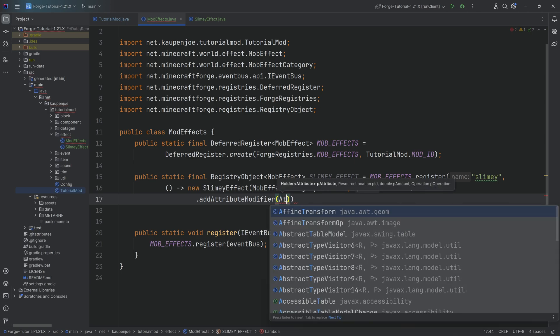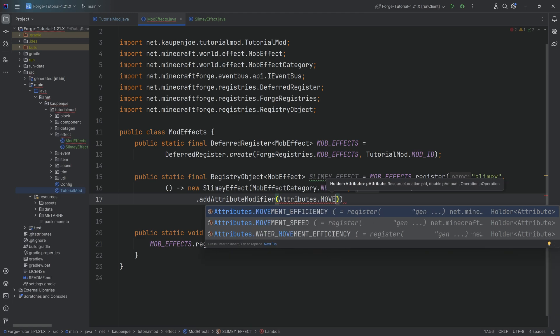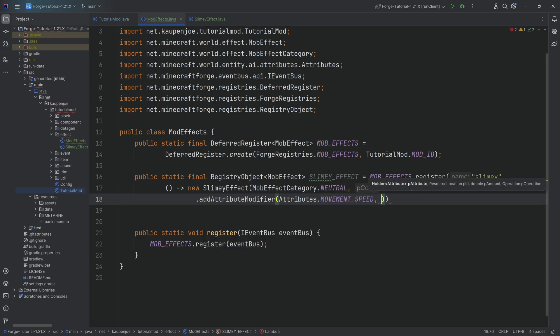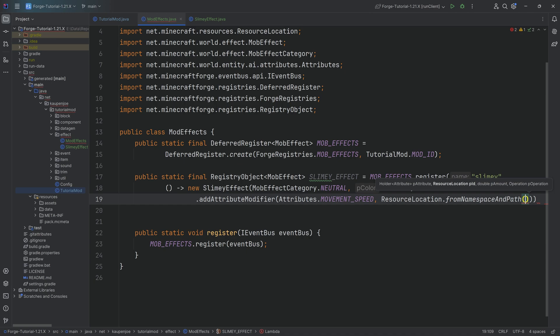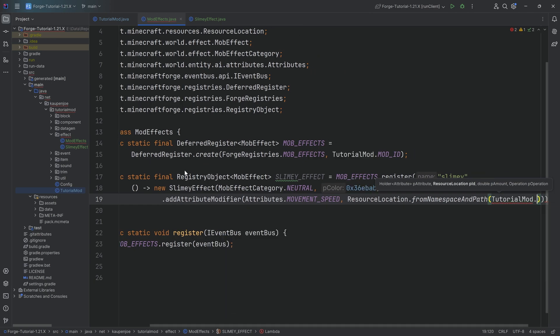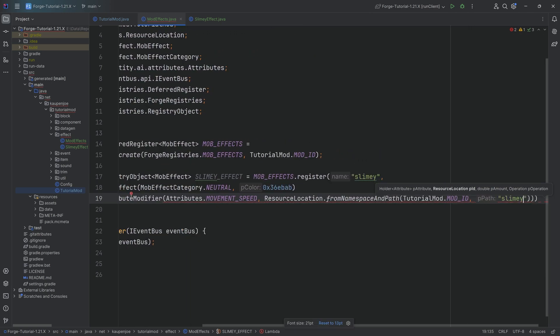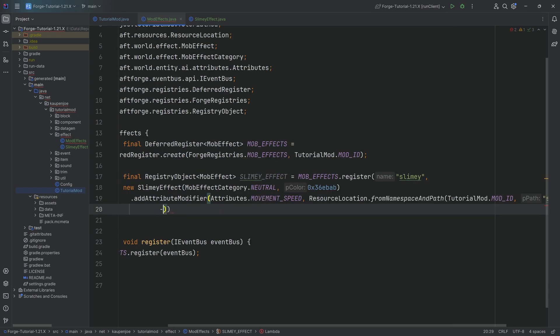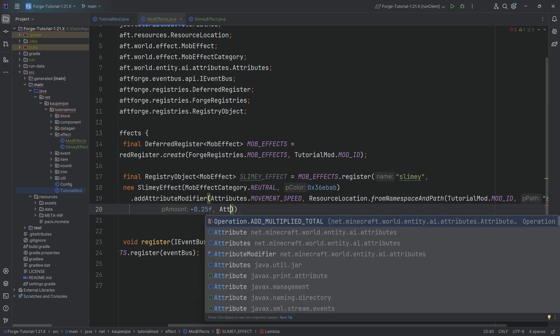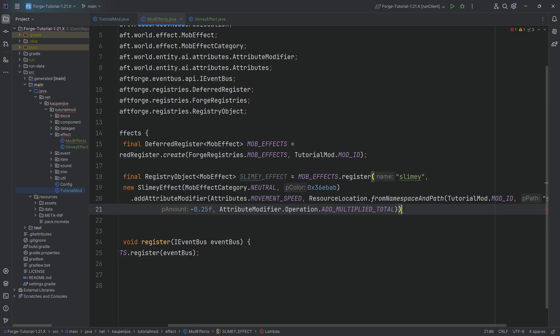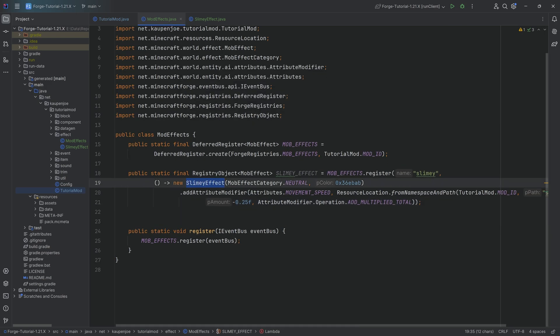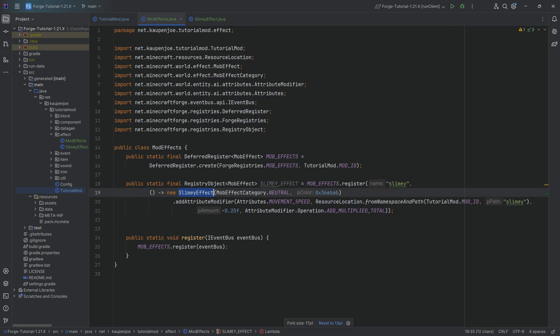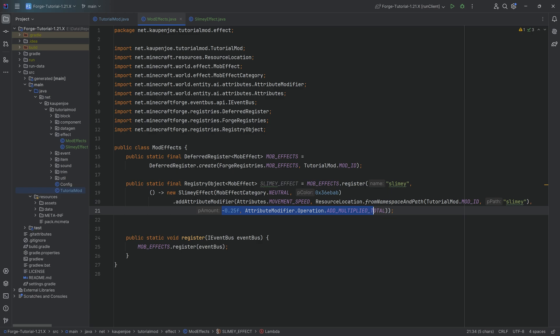And then after the first closing parenthesis, we're going to do a dot and we're going to add an attribute modifier. We're going to modify attributes dot movement speed with the name resource location from namespace and path tutorial mod dot mod id. I'm going to call this slimy. And then after the first closing parenthesis, a comma, the amount is negative 0.25f. And then the attribute is going to be add multiplied total. So the idea here being that if you have the slimy effect added to your character, then there's going to be a new attribute modifier added too, the slimy attribute modifier, modifying the movement speed.